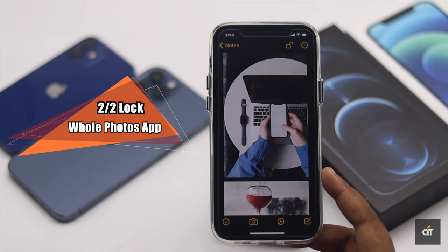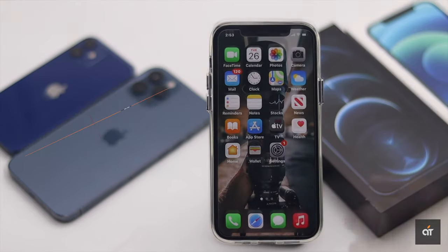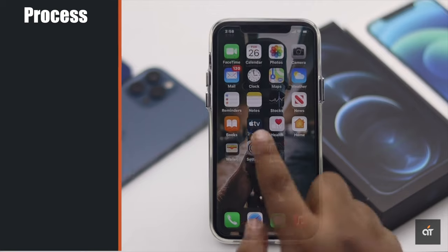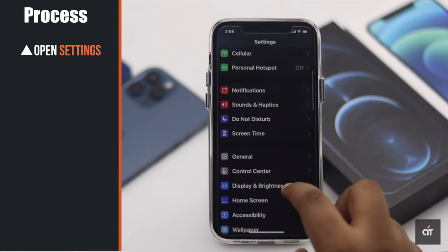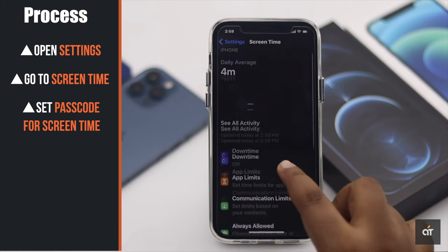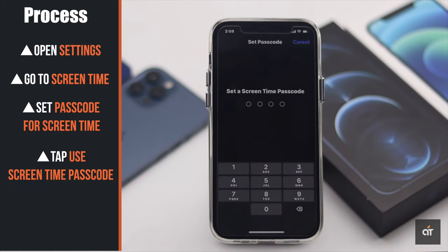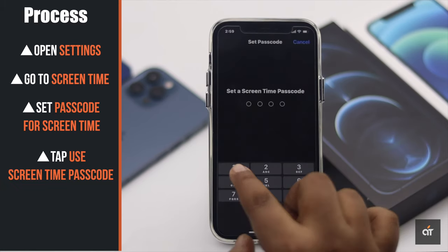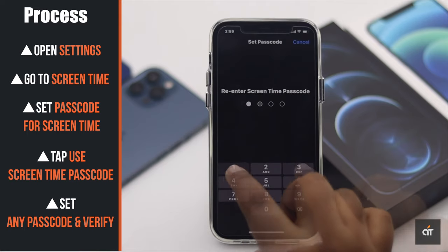If you want to lock the whole Photos app itself, you can do that too. To do that, open Settings and go to Screen Time. First you need to set up a passcode — scroll down, tap 'Use Screen Time Passcode', enter your passcode, and verify it.